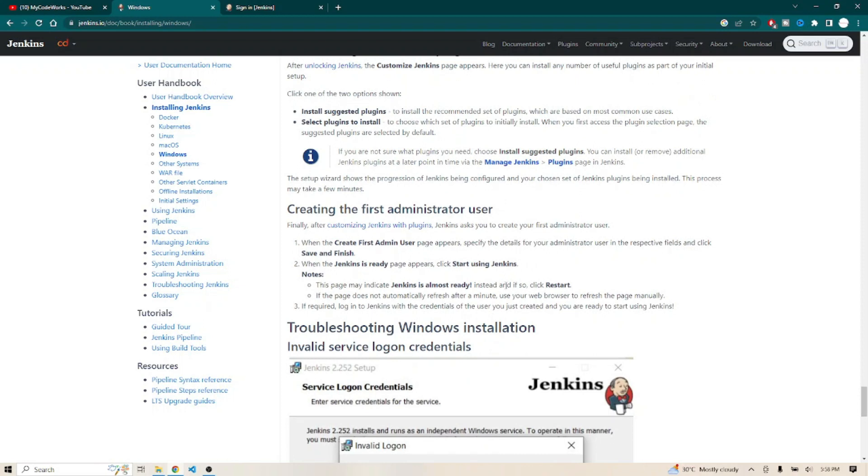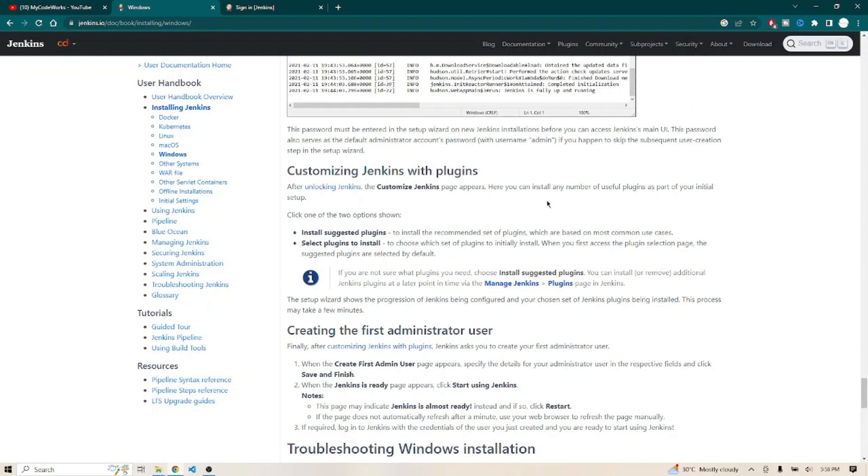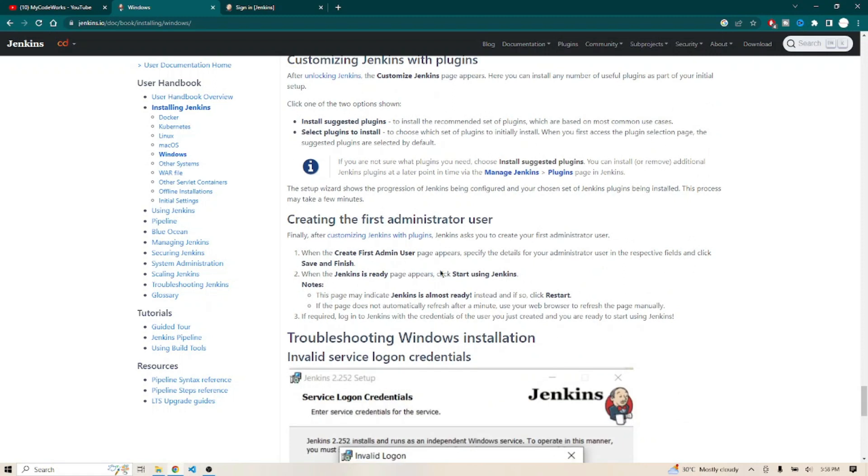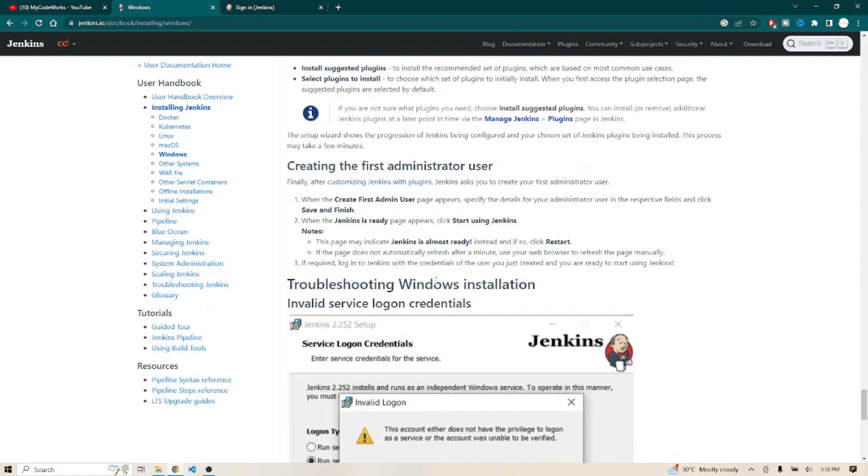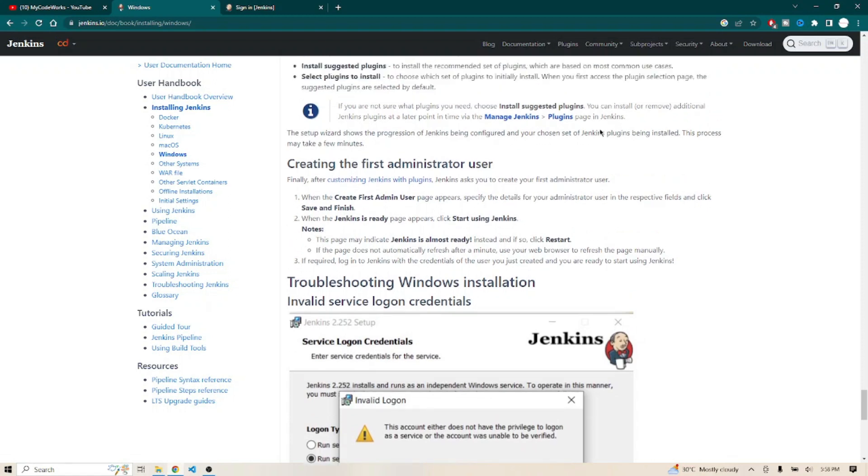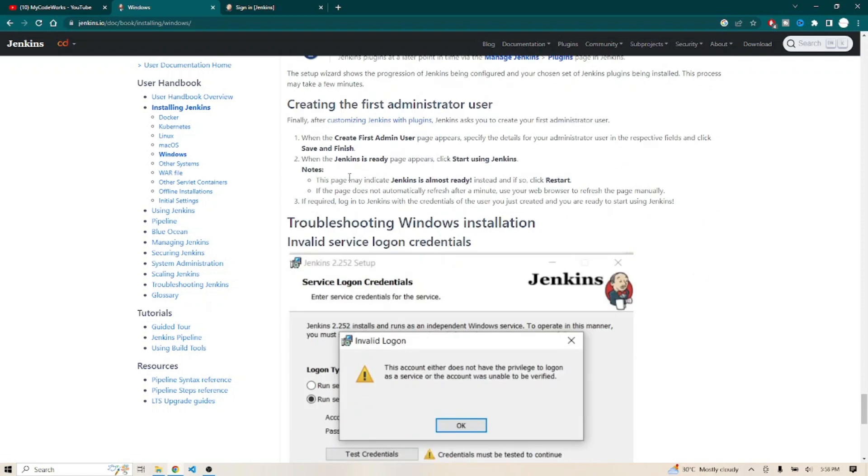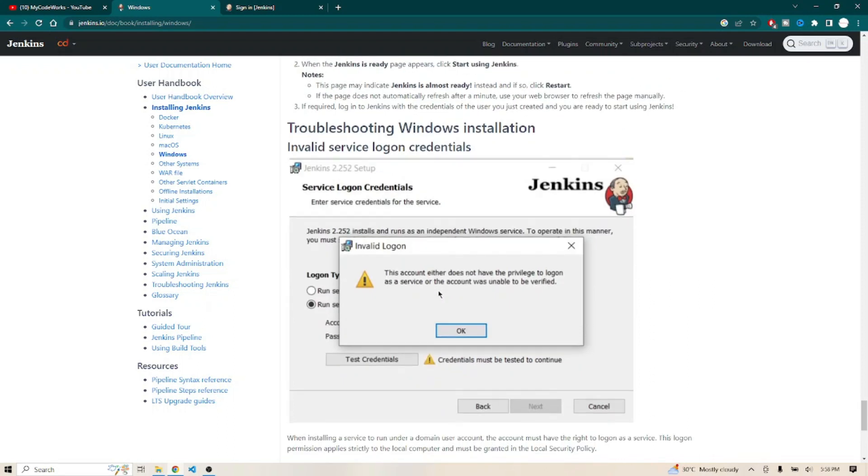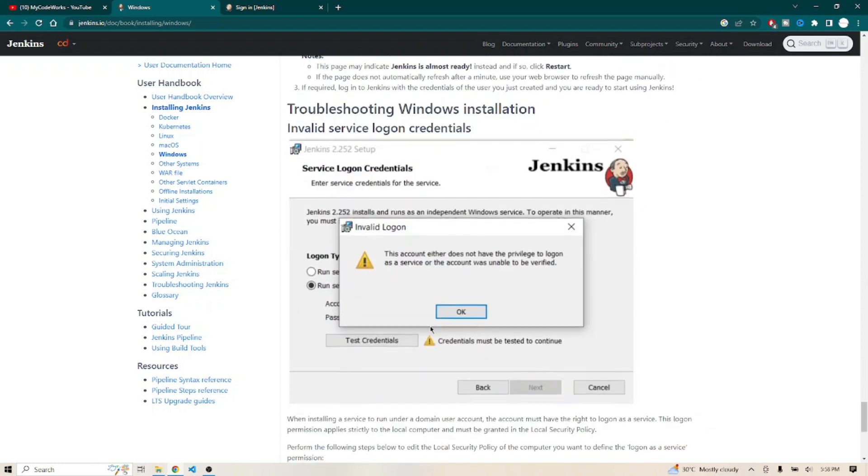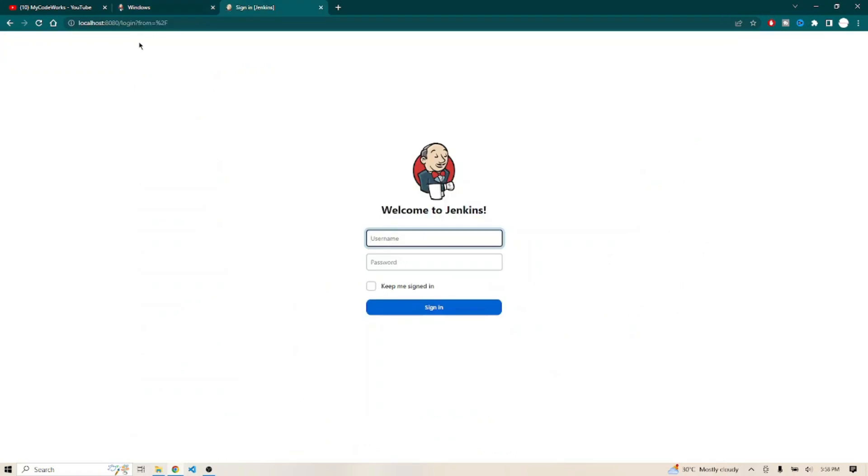After that it will ask to create a first administrator user. It will ask to install plugins. You can easily install the suggested plugins. If you click on that, you'll be able to install the plugins. If not, you can skip the plugin also. After installing Jenkins plugins, you'll get the create first administrator user screen. Create that first administrator user there and save and finish. You can restart the particular Jenkins server. After that, open localhost:8080 and you will get the Jenkins page.